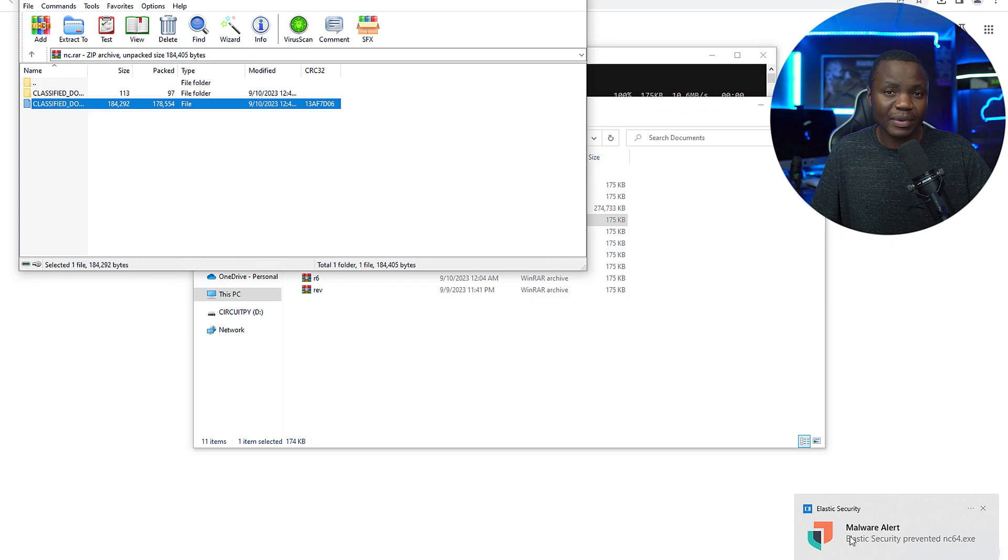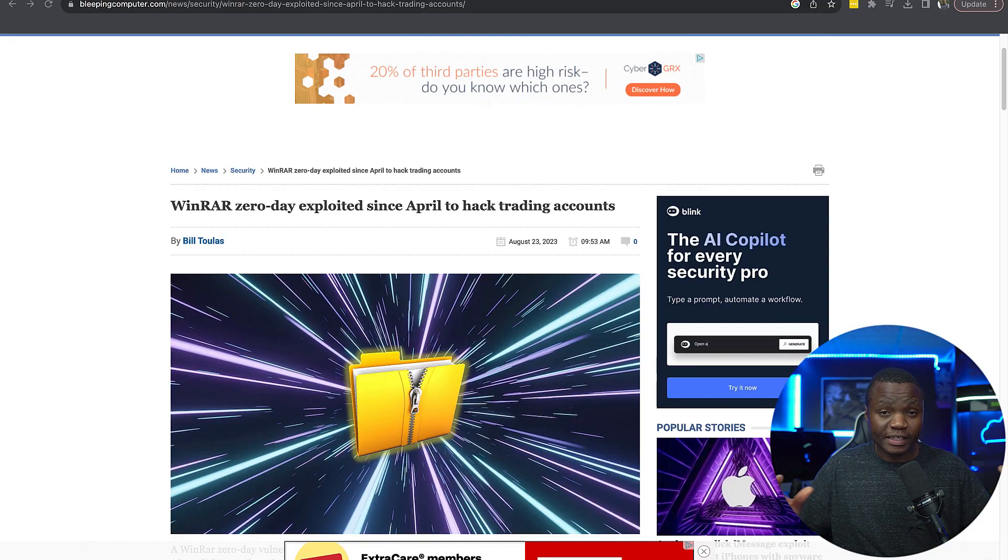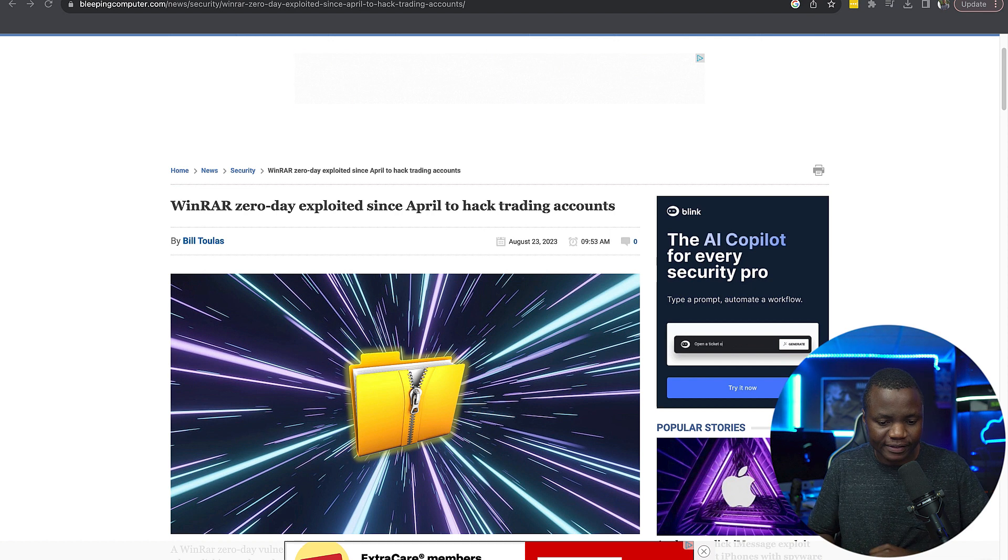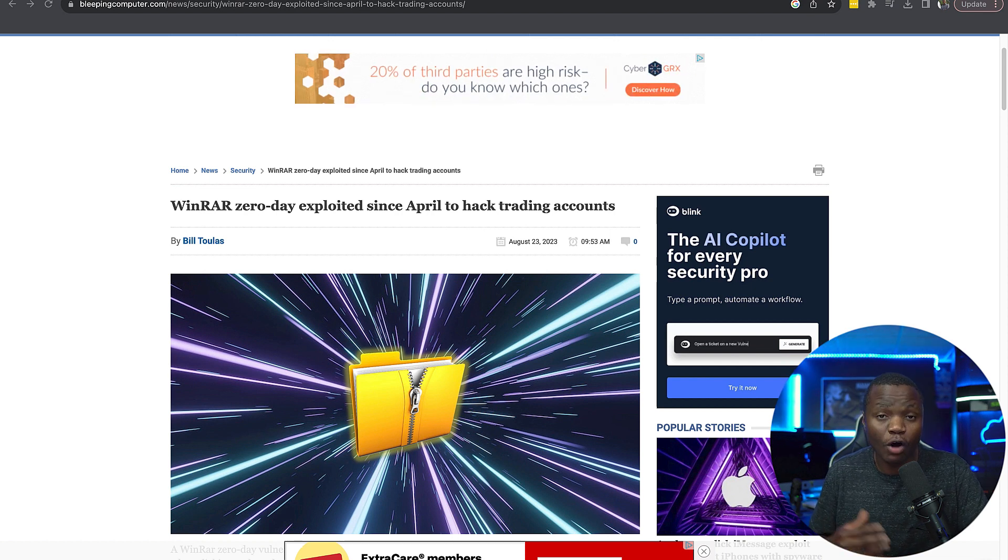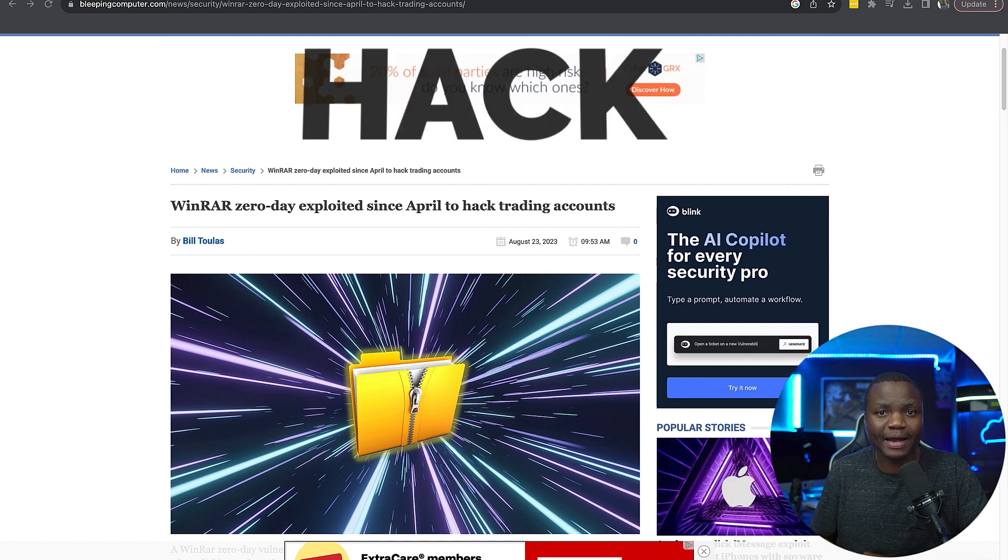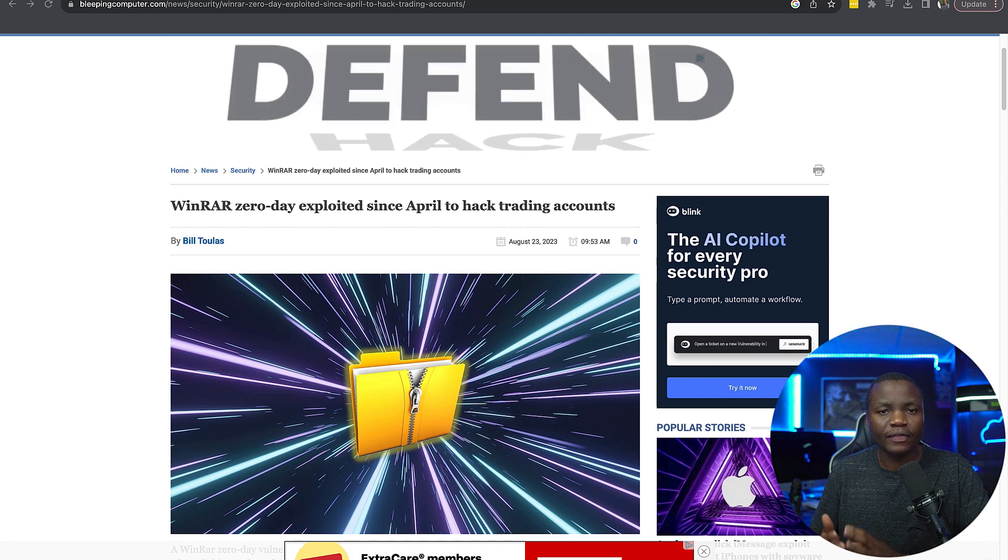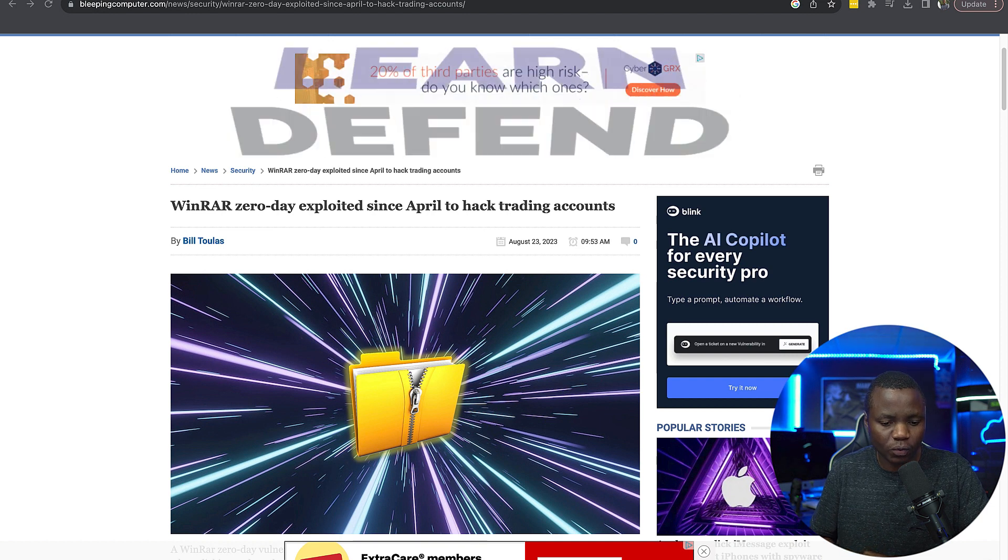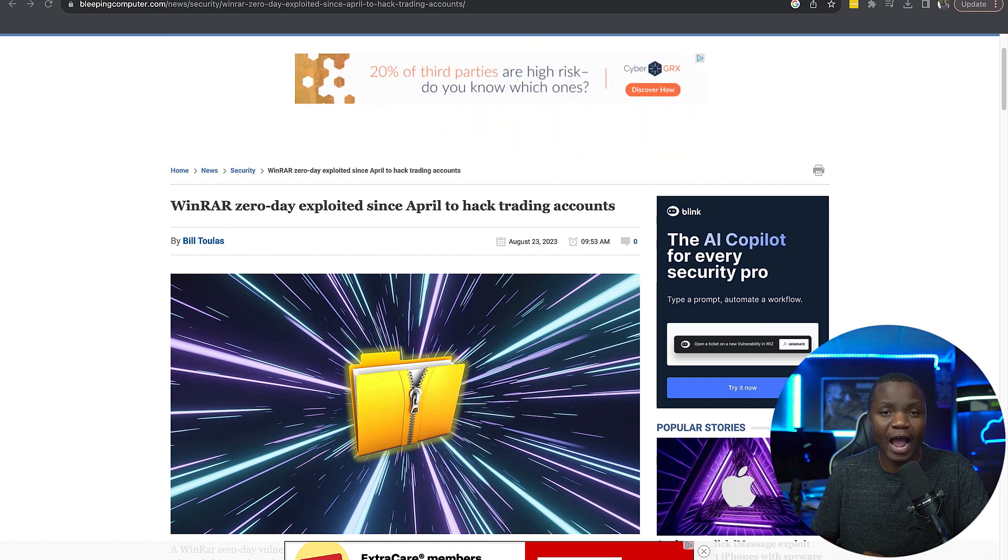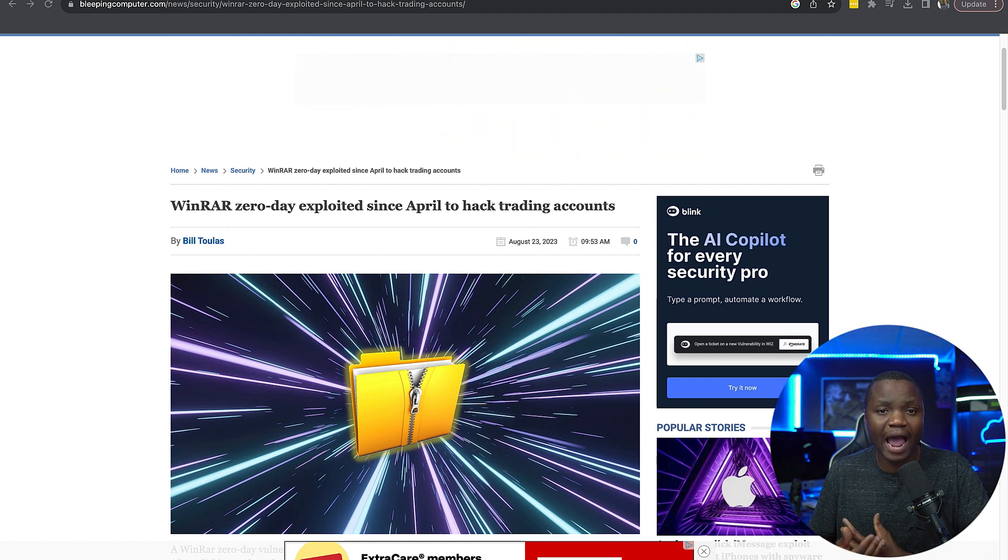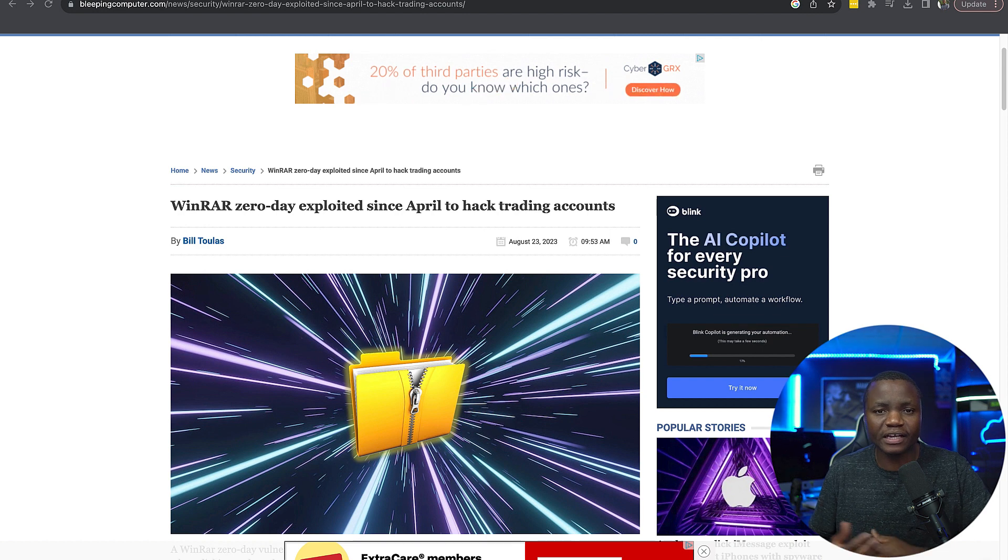So what happened? Recently I noticed that in the wild there's a zero-day exploit - well there was, it's now patched - but this affects WinRAR. So I was wondering, how can we exploit this? Can I as an individual trying to learn in my lab replicate this exploit?